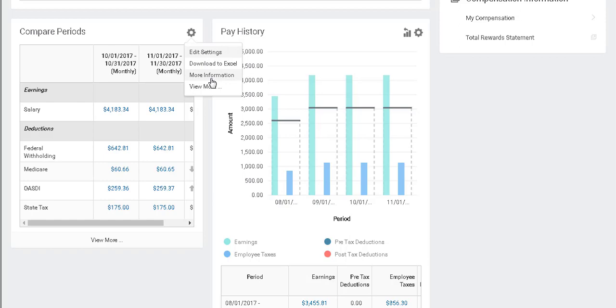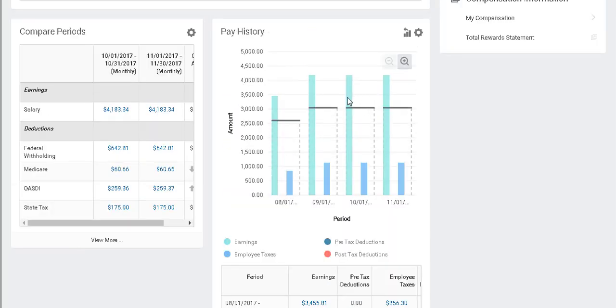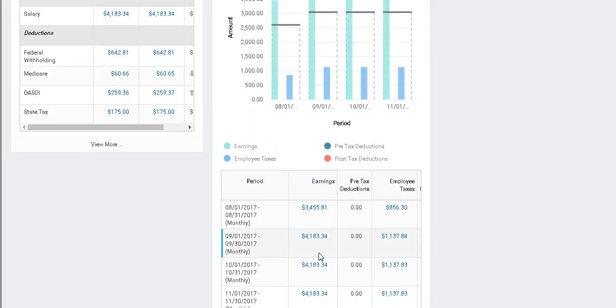Here I can see several months at once. In the middle, I can see this information in a graph or grid format as well. This concludes the demonstration, and thank you for using Workday.